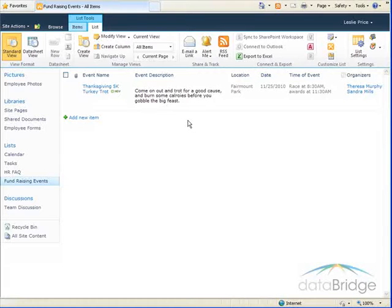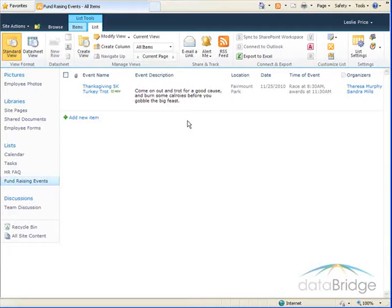So you can see how a person or group column saves data entry time making it very easy to just select names from a list that already exists in SharePoint.